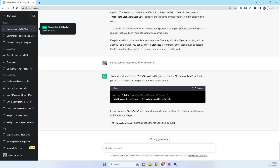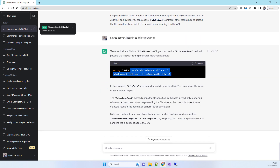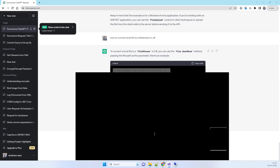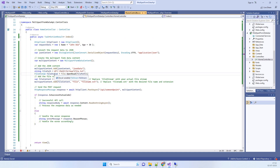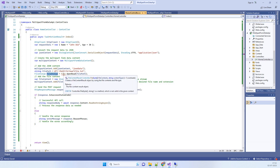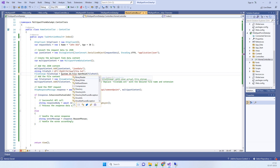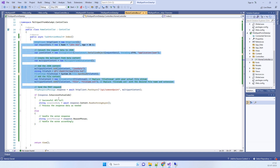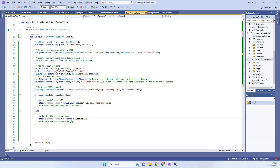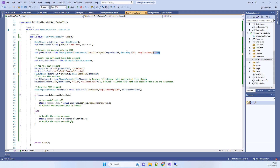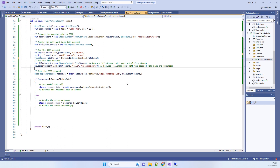ChatGPT provides code to convert a local file to a FileStream. We copy that part and paste it into our project. There may be a small error requiring a specific addition to resolve it. Now you can see this is a complete solution where you are both sending a file and sending the JSON object — you can use this code for your work.